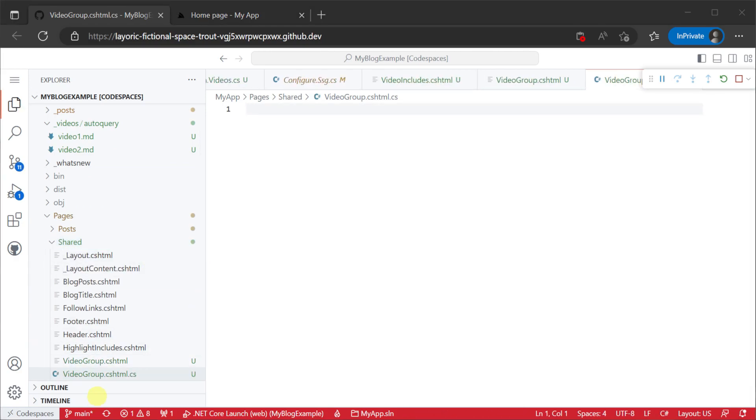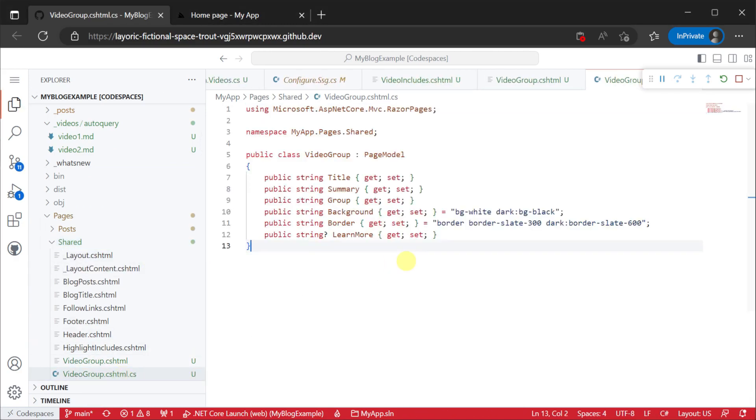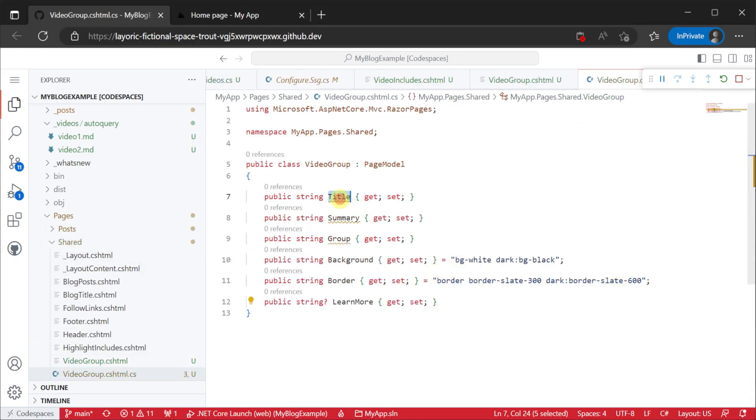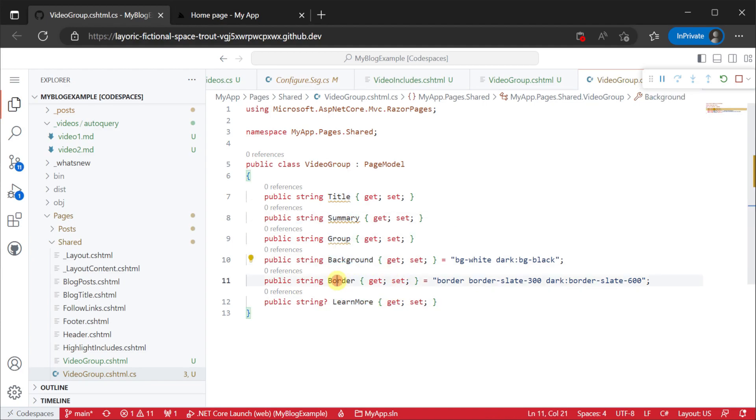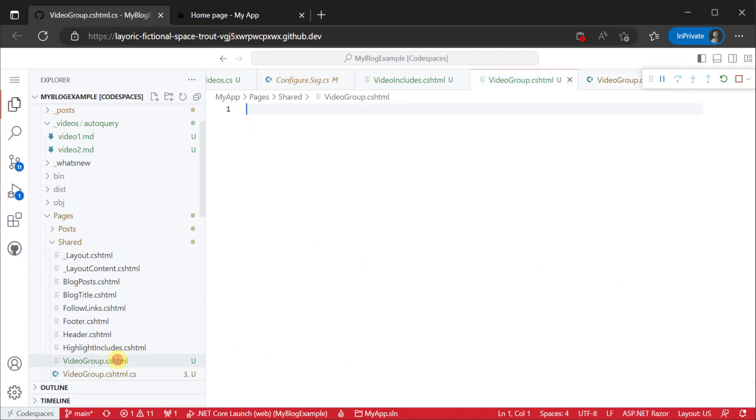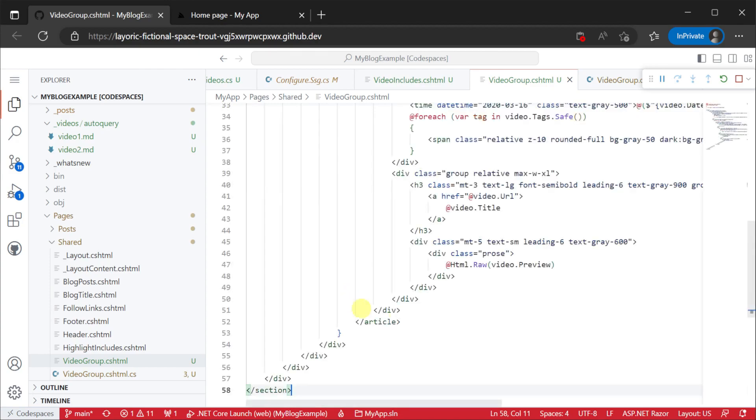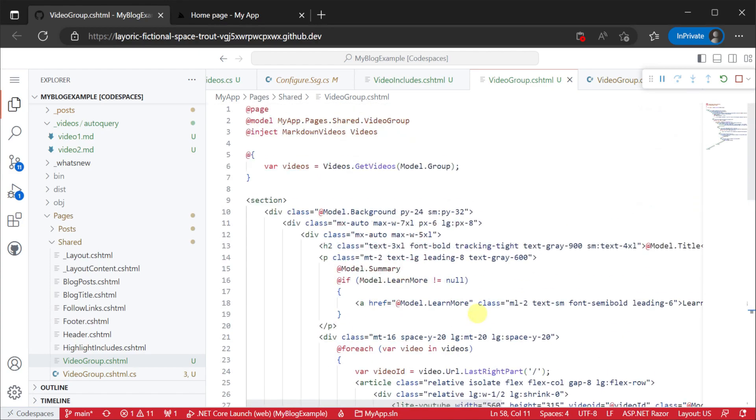To do this we will first create a video group razor page with a video group model that has all the things we want to relate to a specific group of videos. A title, summary, group name, a learn more link and some overwritable styles.